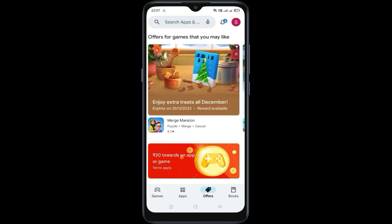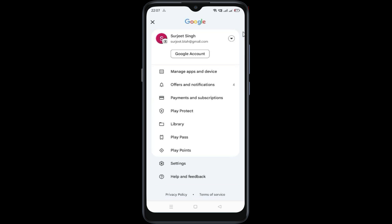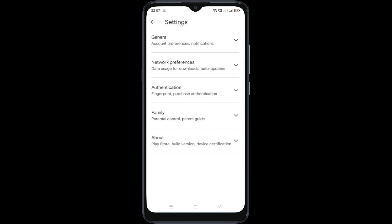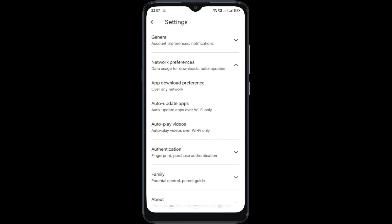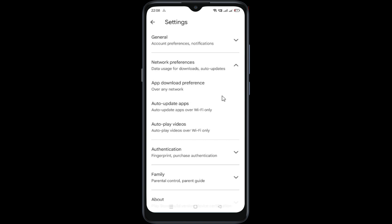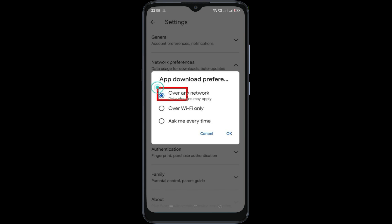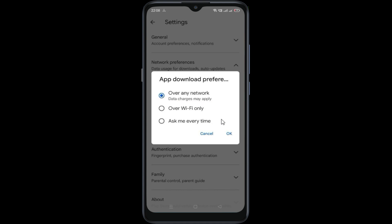Now click on the profile icon, then go to your settings. Now click on network preferences, then click on auto-download preference. Now make sure the 'over any network' option is selected. If it is selected, click OK.